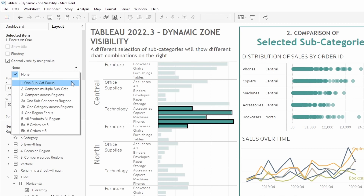Essentially the main thing to understand is that these calculations need to be boolean — they need to return either true or false — and they need to be consistent across the full data set, so they can't be dependent on the view in any way. Typically that means they'll be wrapped in a fixed LOD.